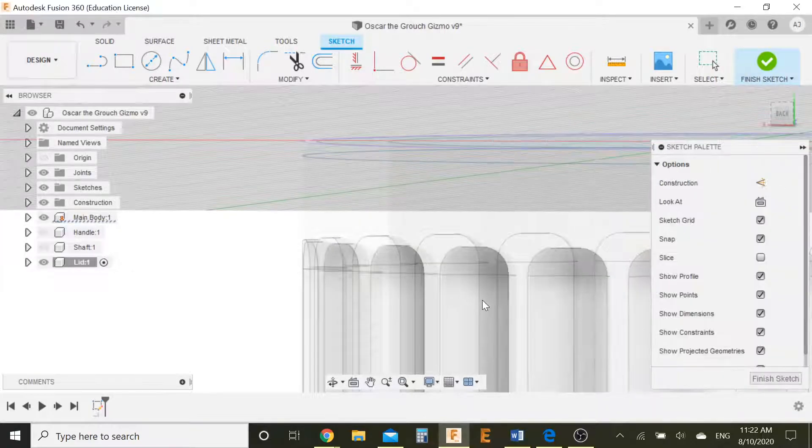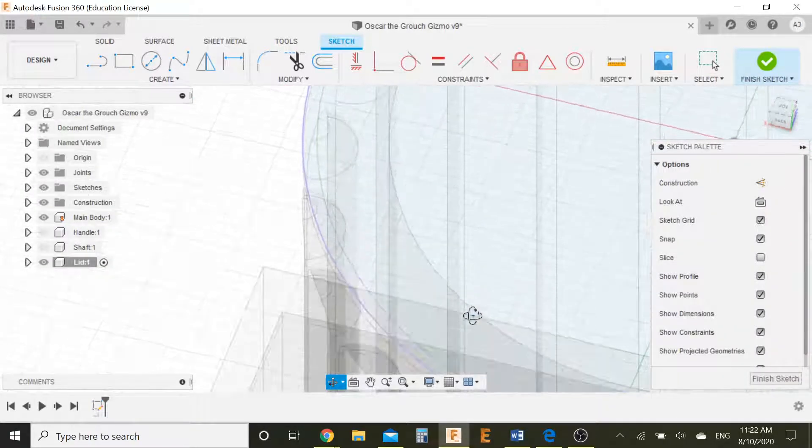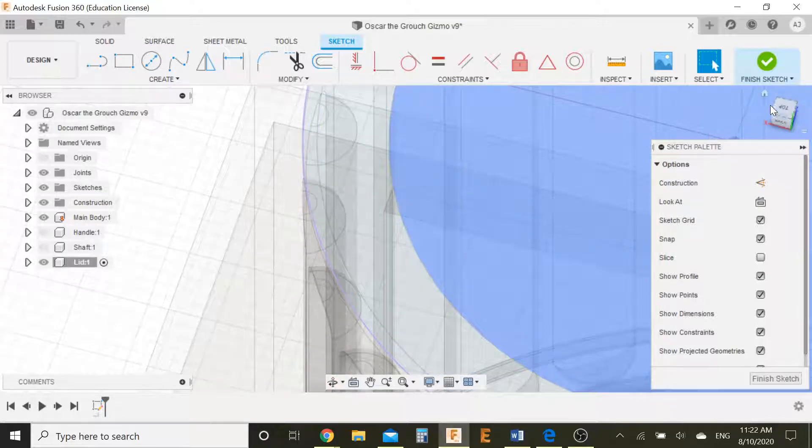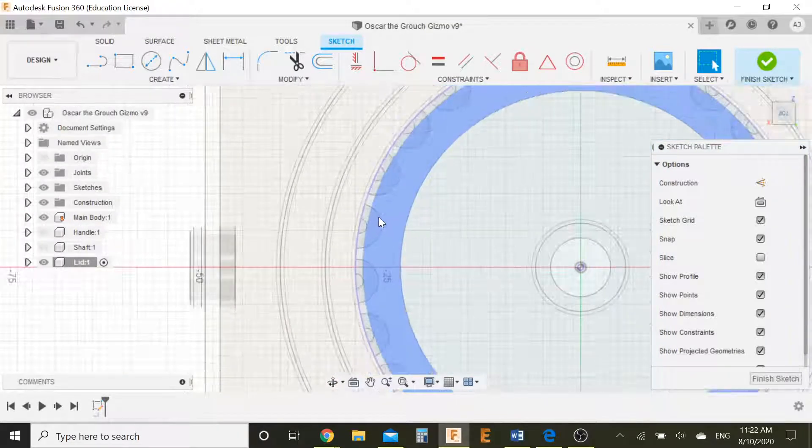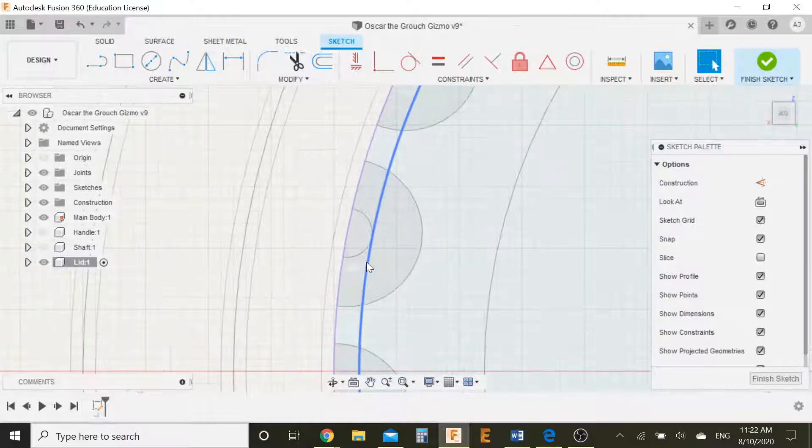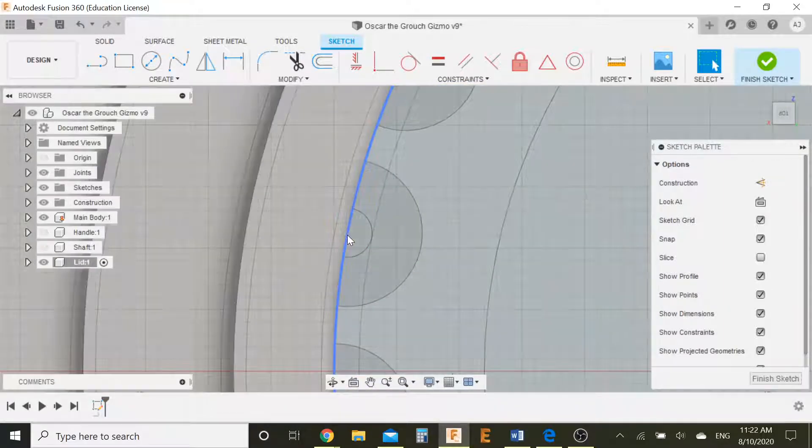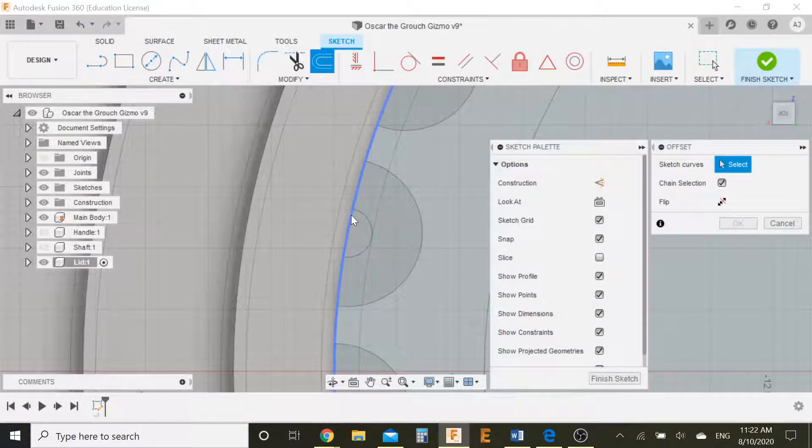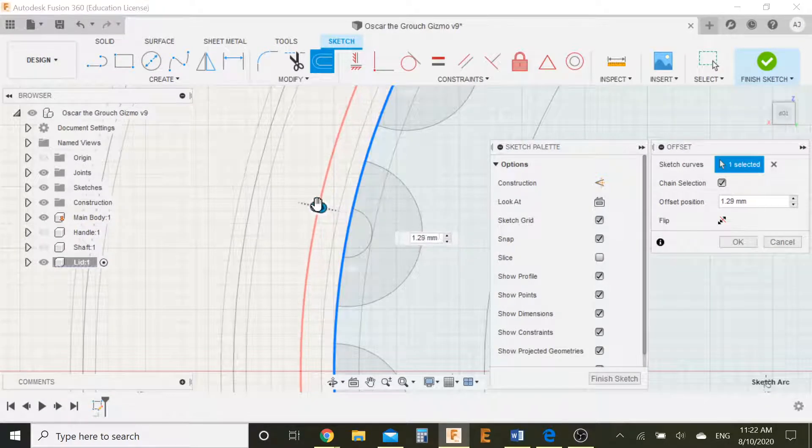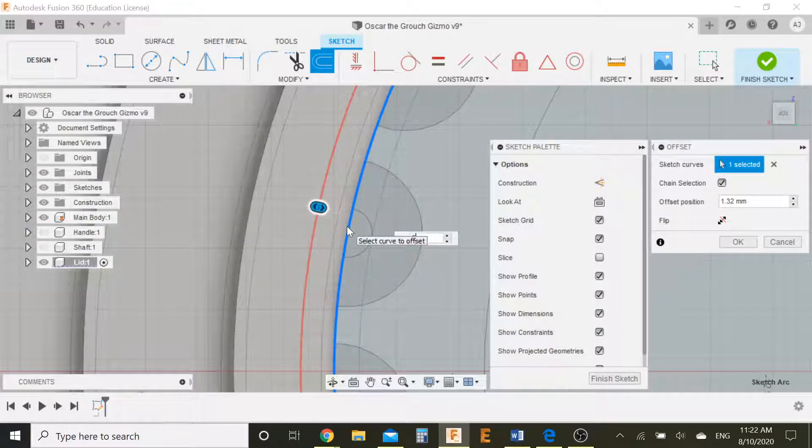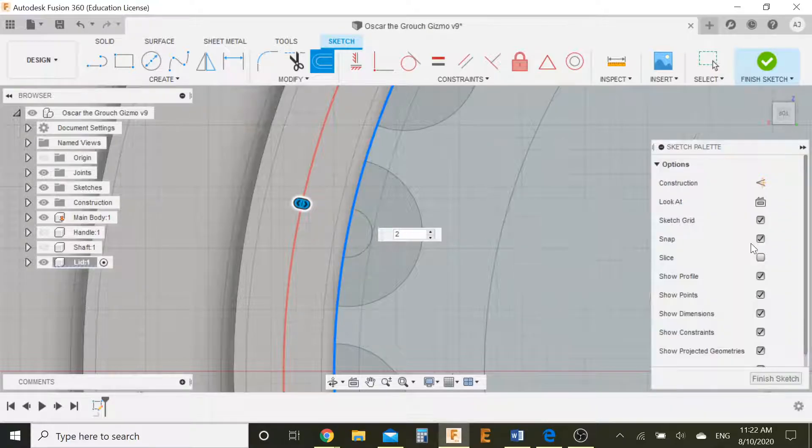Press OK. And then we have that purple line, so the purple line is what we need to work with. Using the purple line I'm going to offset that by say a millimeter, let's make it two millimeters. Press OK.